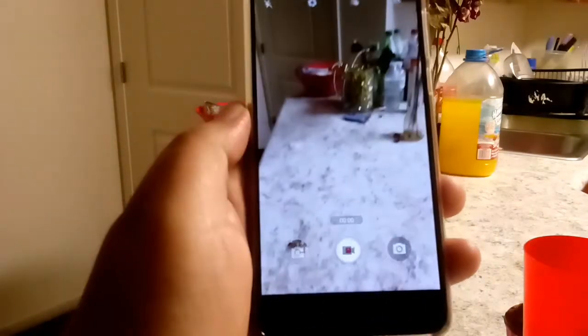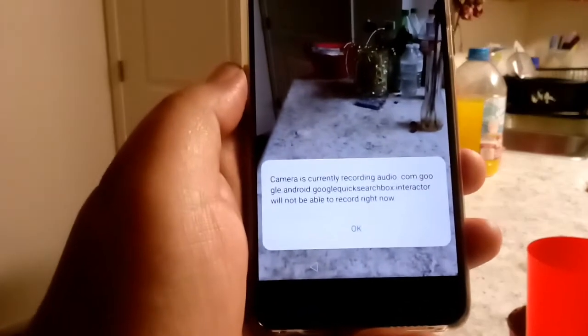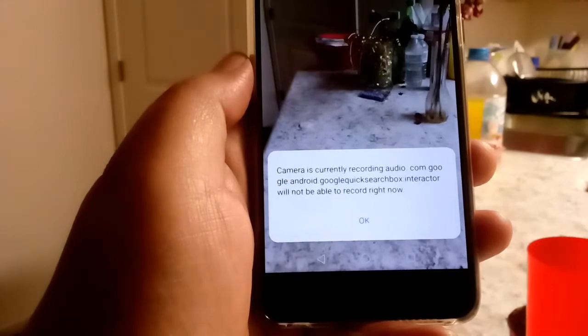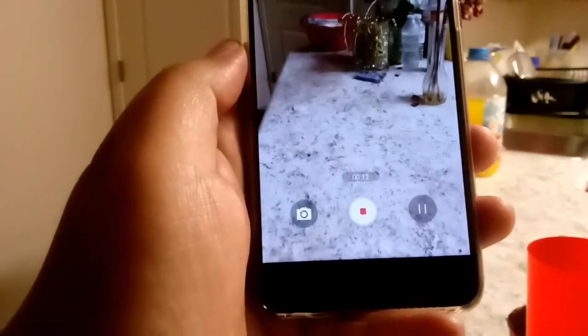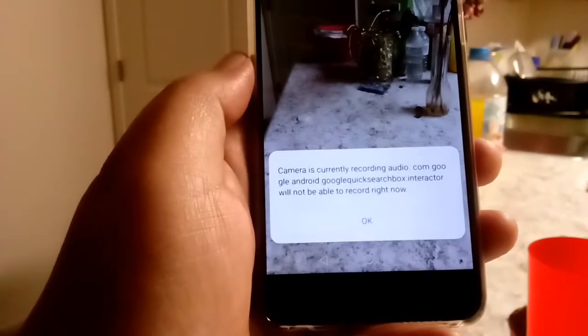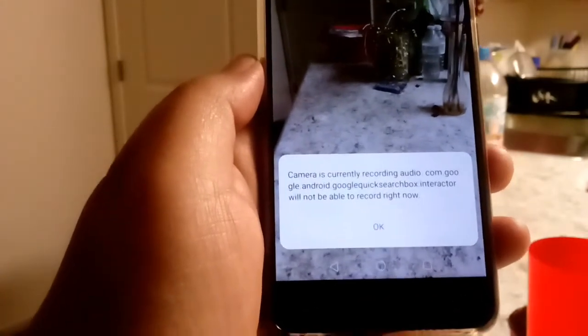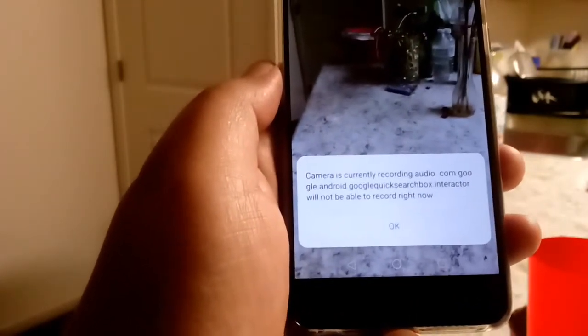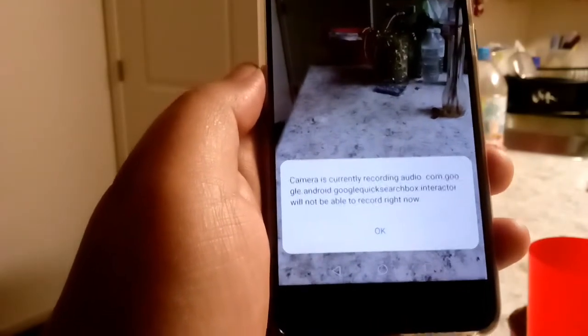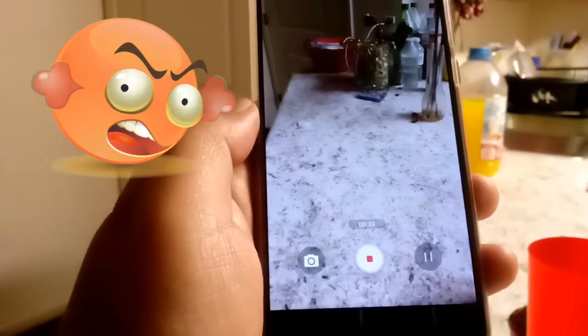I'll load my camera and start a video recording. You guys see that pop-up right there — 'Camera is currently recording audio. com.google.android.googlequicksearchbox Interactor will not be able to record right now.' That basically means the hotword for Google Assistant and Google Now is not able to be used because the camera is using the microphone, and the microphone can only be used by one app at a time. As much as you press OK, that pesky error is going to keep popping up. So let's stop this recording.